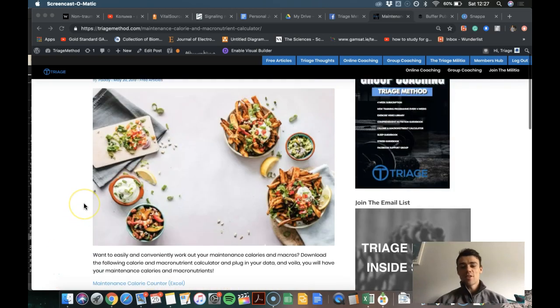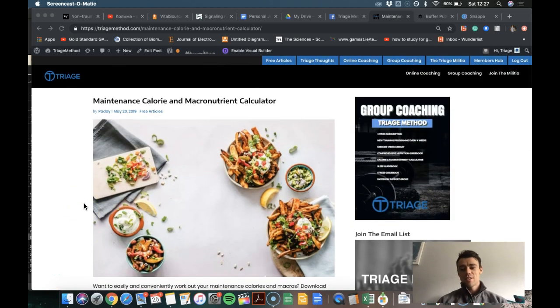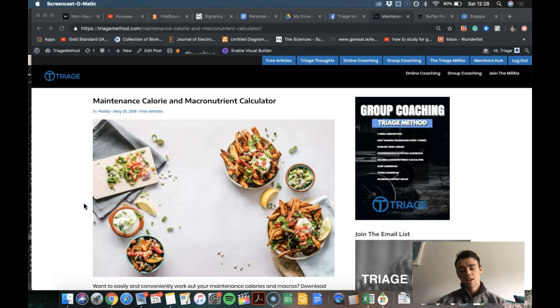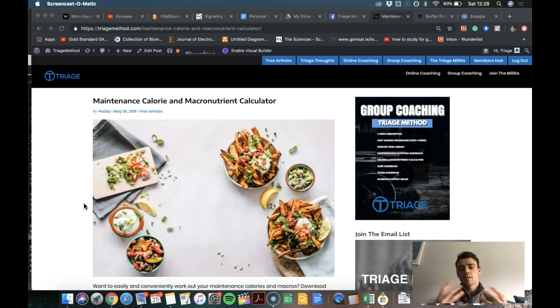Hey guys, so you've obviously come here to this page just like me to try and calculate your calories. So we've made this really simple for you. We just want it to be a nice simple process that you can get started with immediately.